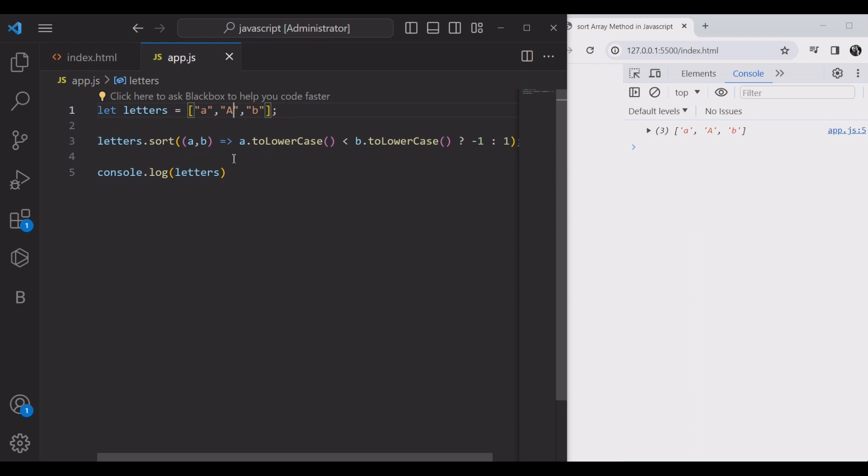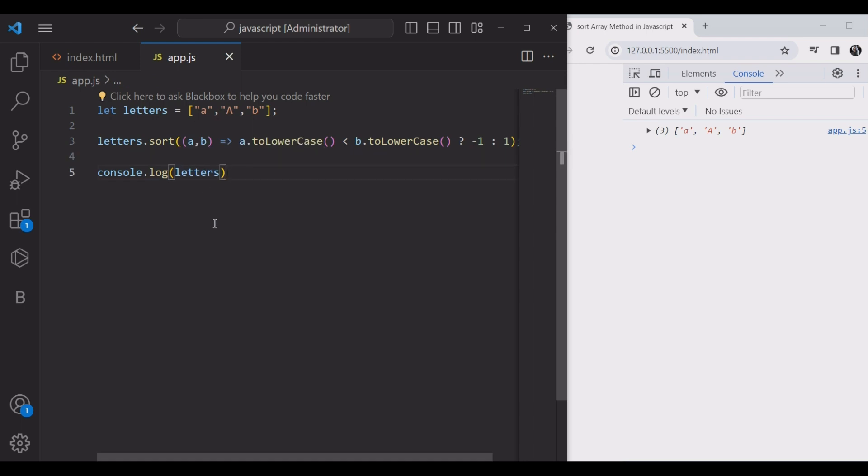You can sort in the opposite order by alternating the values of negative one and positive one. If you want to change the order of the array...